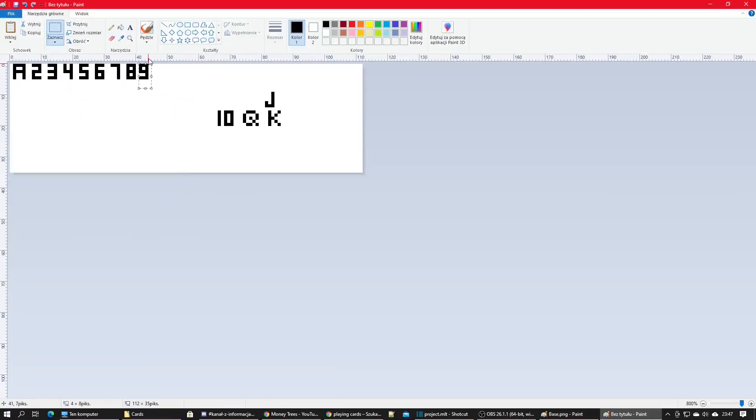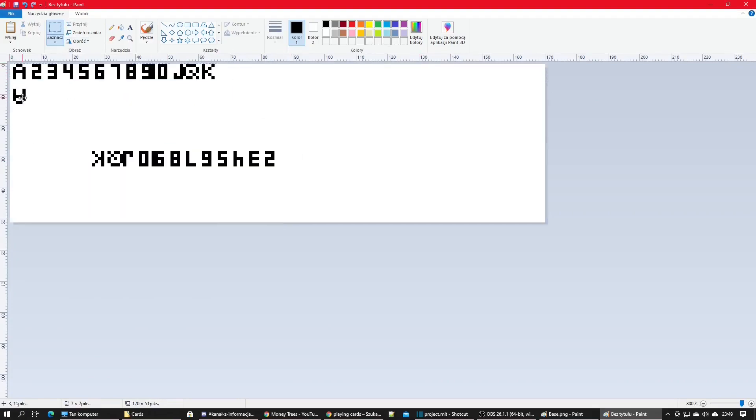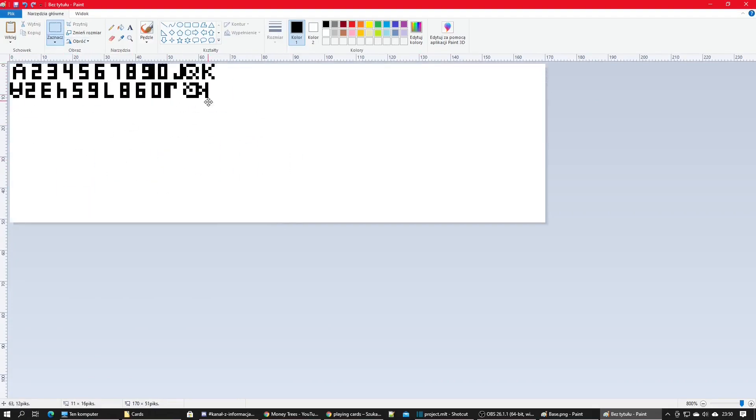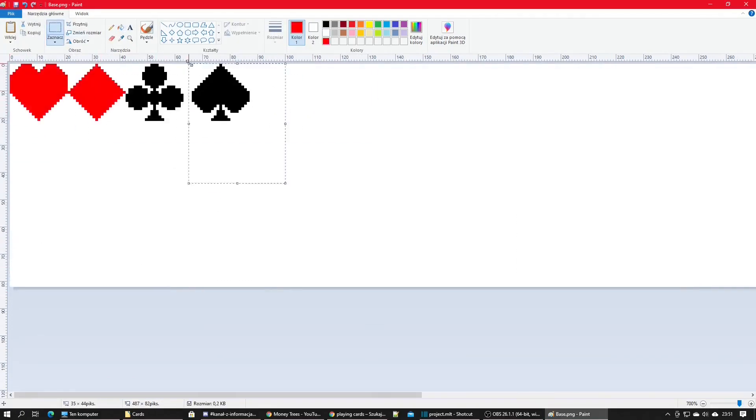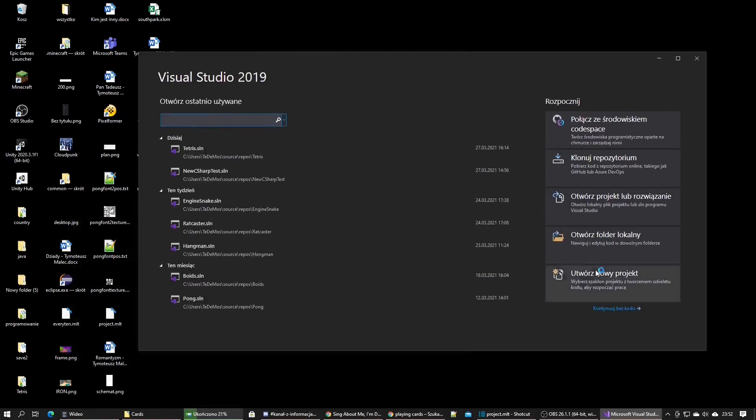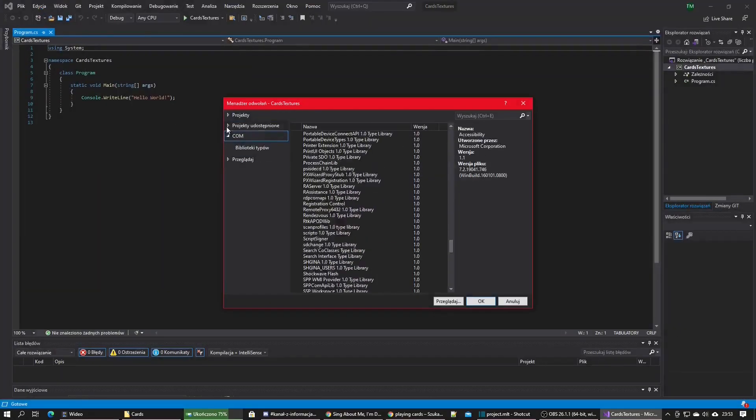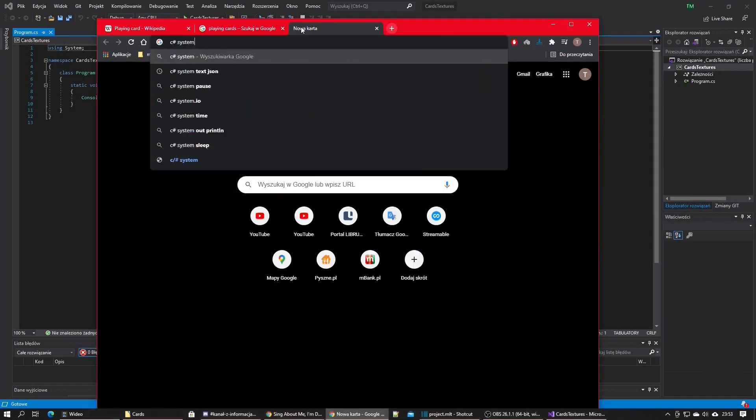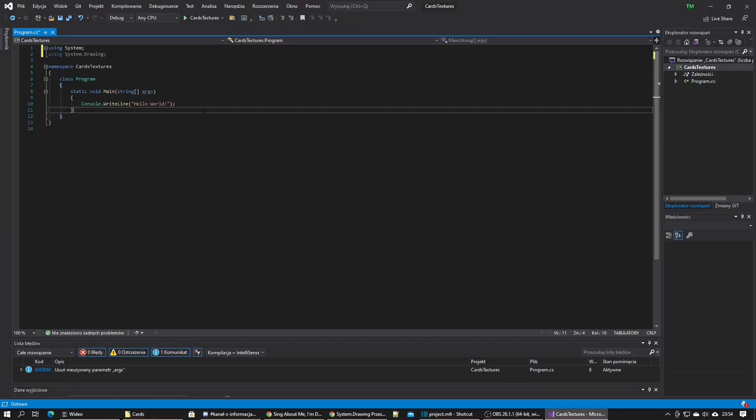It loads all the files and then goes through pixels of the number card layouts file one by one. If it encounters a pixel in a specific color, it copies all the pixels from the appropriate texture there, and when it reaches the end, it saves the result.